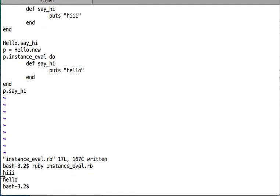Running the file, we can see two outputs. First, 'hi' is printed because say_hi was called on the Hello class object. Second, 'hello' is printed because say_hi was called on the object p — each version of say_hi was uniquely attached to its respective calling object via instance_eval.